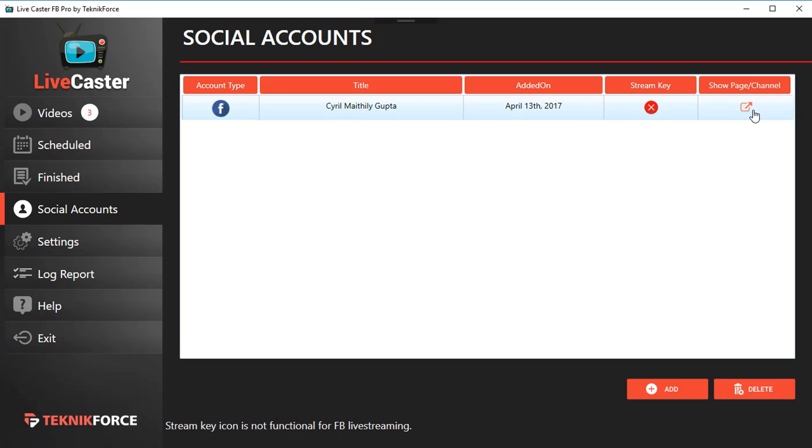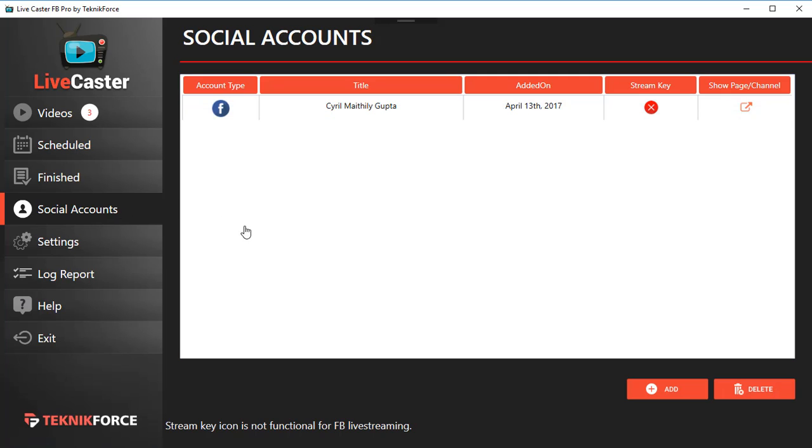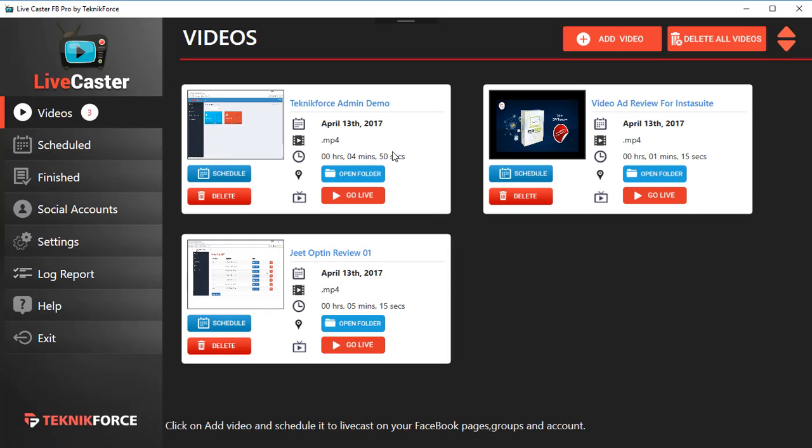After you've added your social accounts, go back to Videos. Now let's go live right now. LiveCaster has a button which says Go Live, and you can go live with any video at any point of time instantly. Just click on the Go Live button. Let's click on that and see what happens.